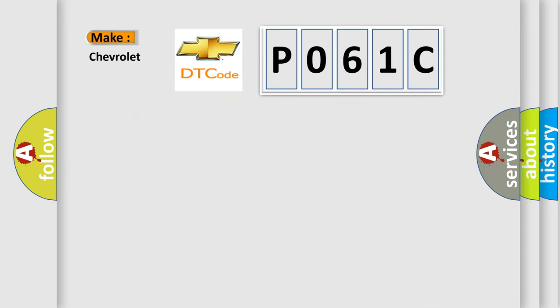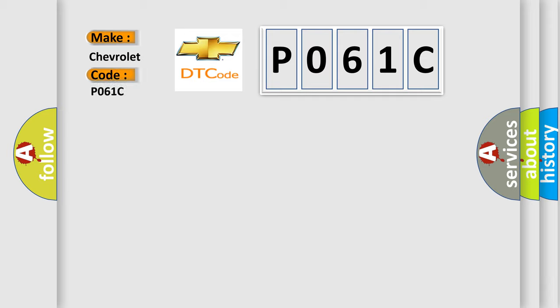So, what does the Diagnostic Trouble Code P061C interpret specifically for Chevrolet car manufacturers?